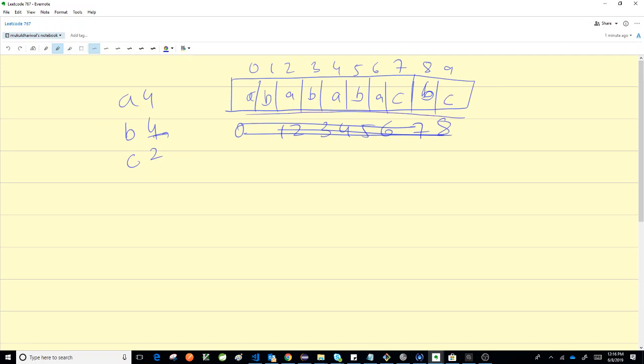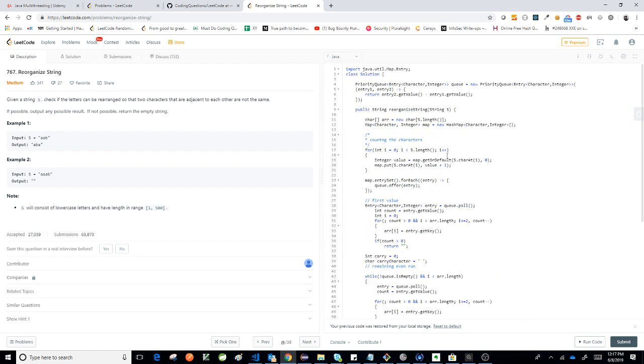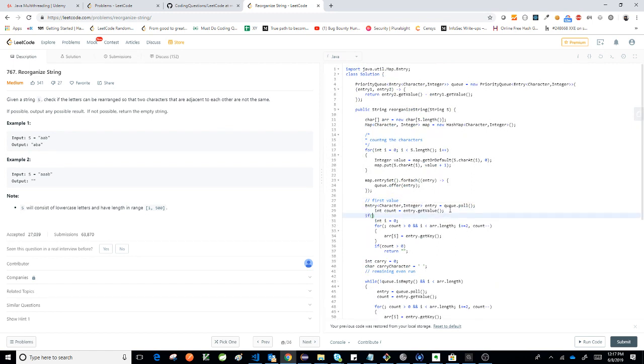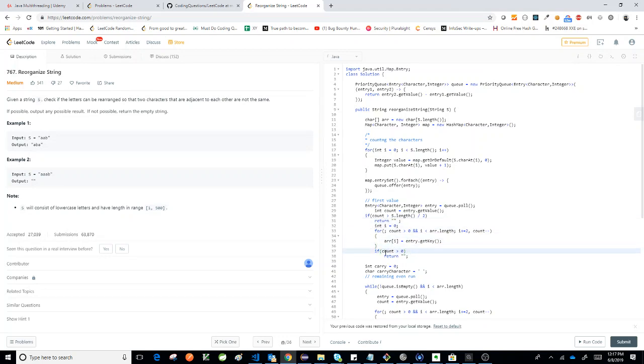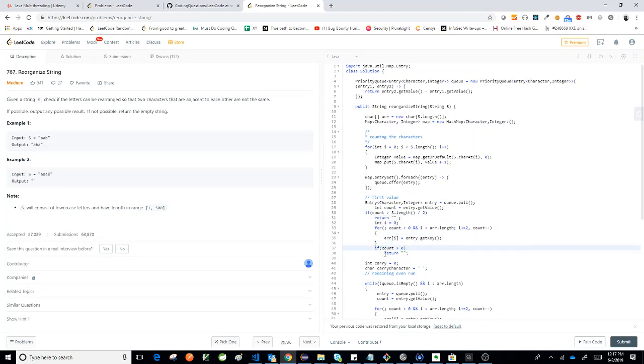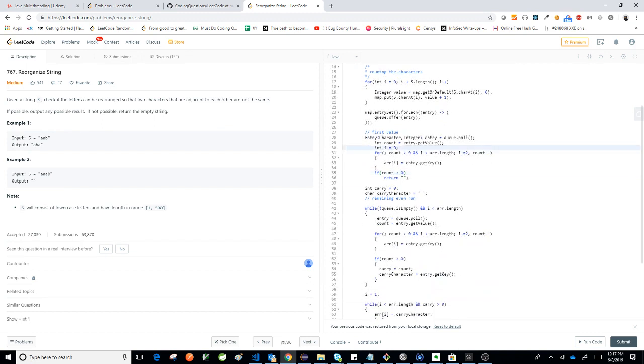So this is a solution where there are no two adjacent characters. There is one efficiency that you can add here - just here itself you can do entry.getValue. If count is greater than s.length divided by 2, then you should just return an empty array before going into the looping part. So this would be another way to do it. All right, thanks for watching.